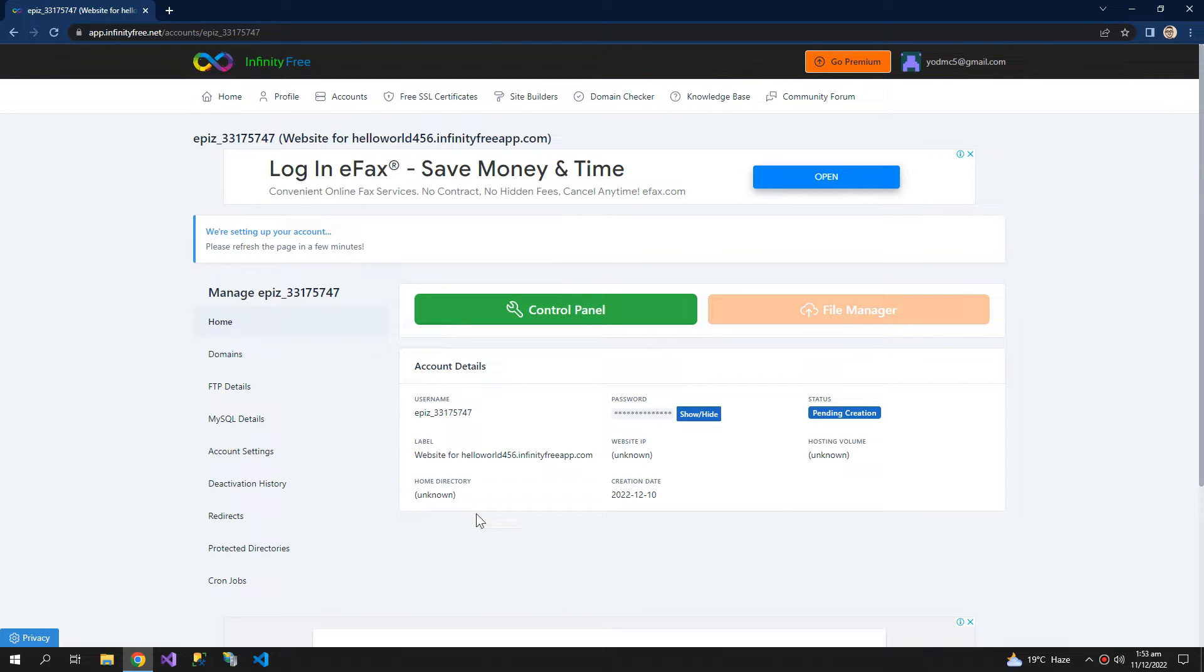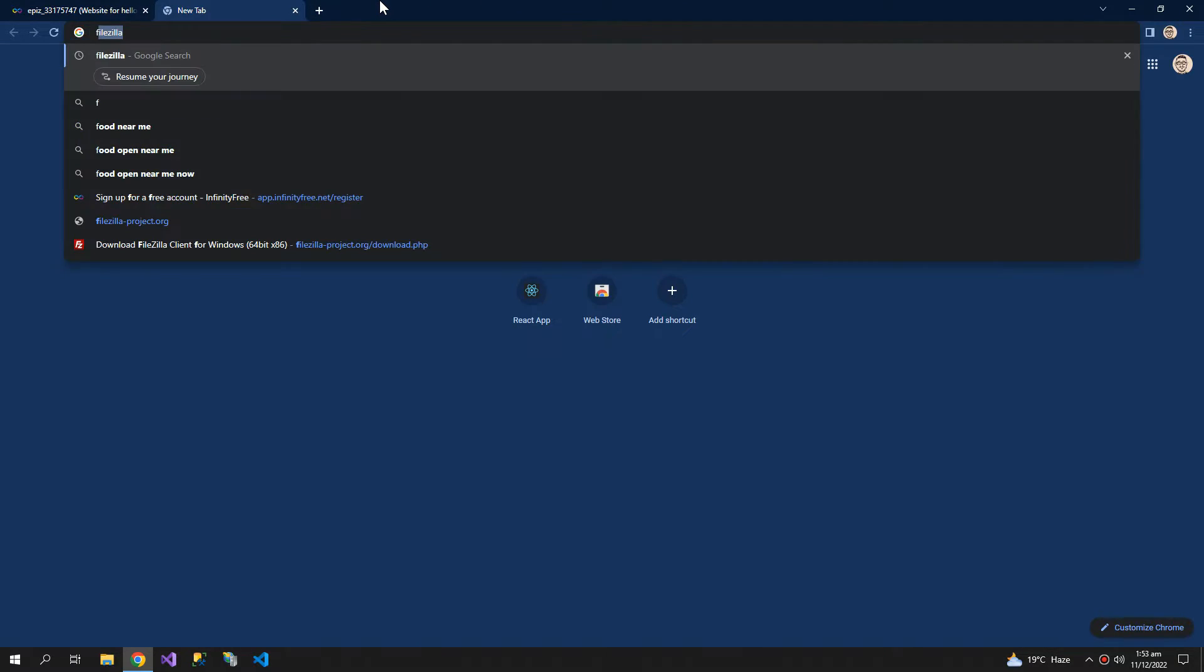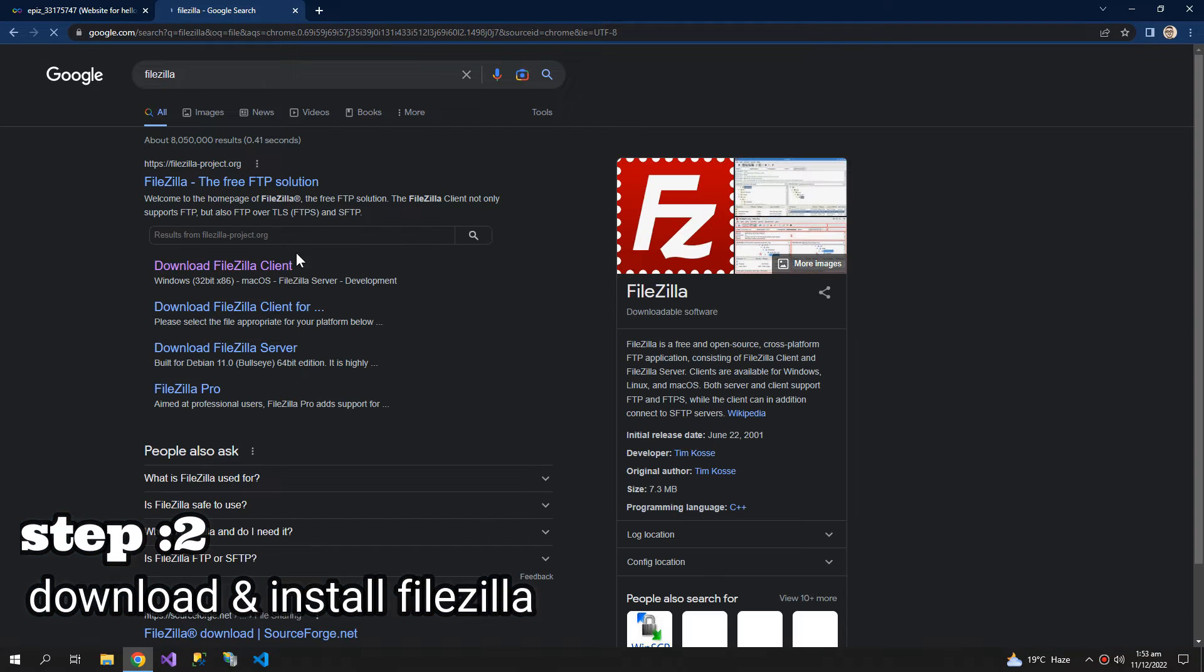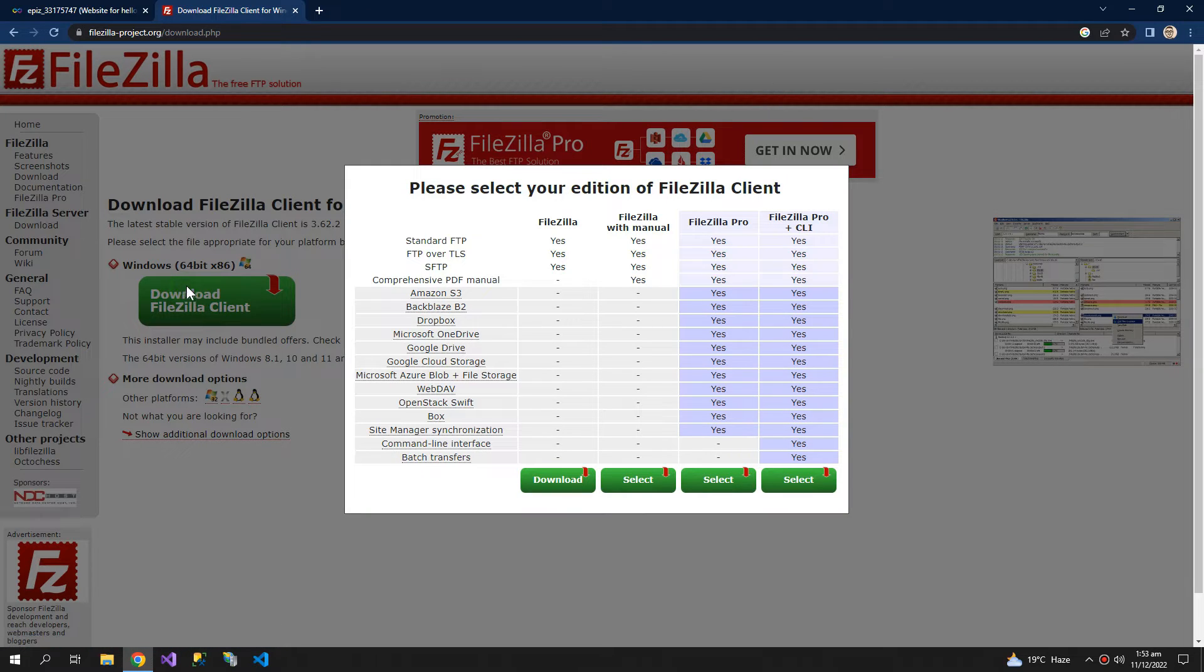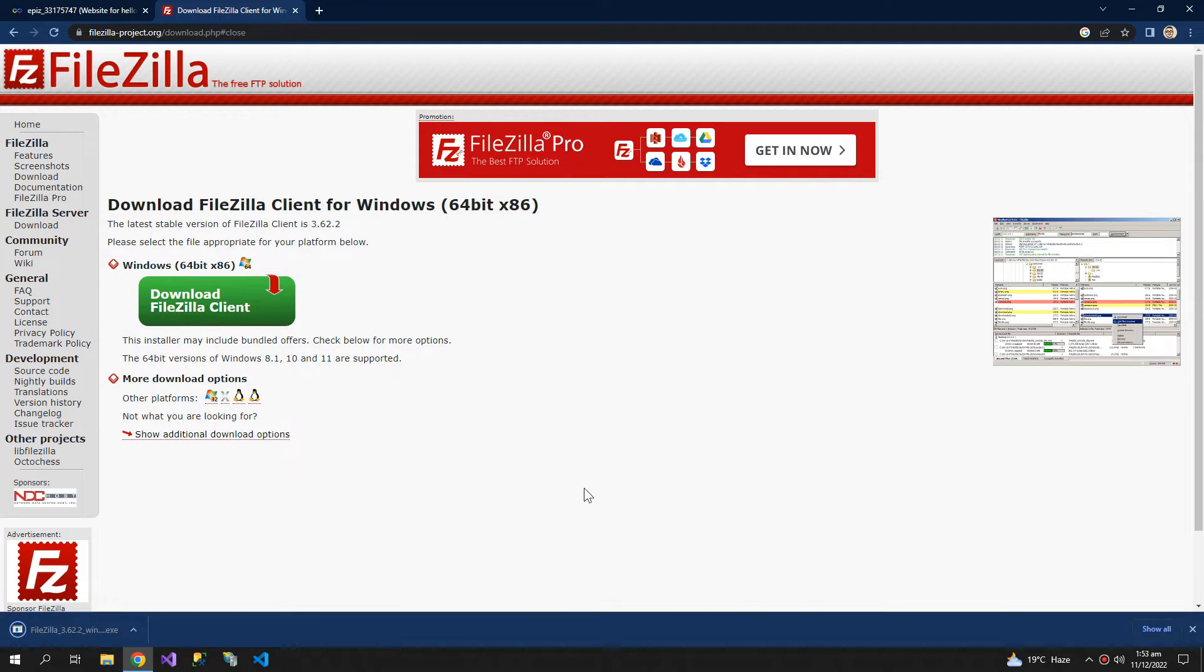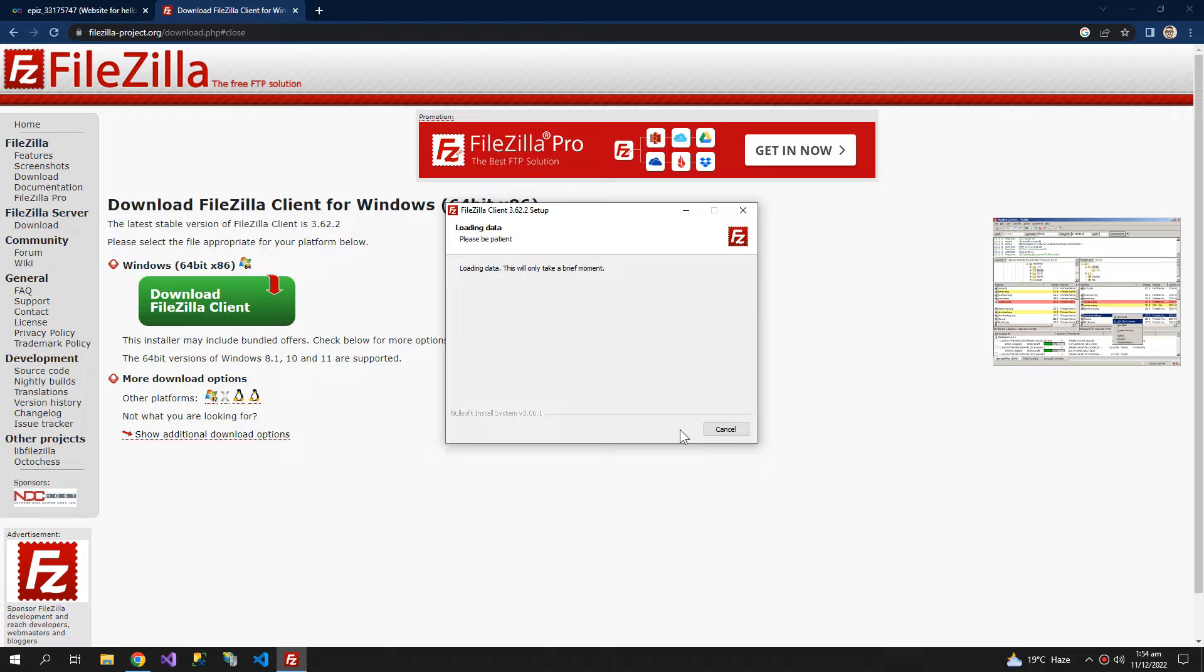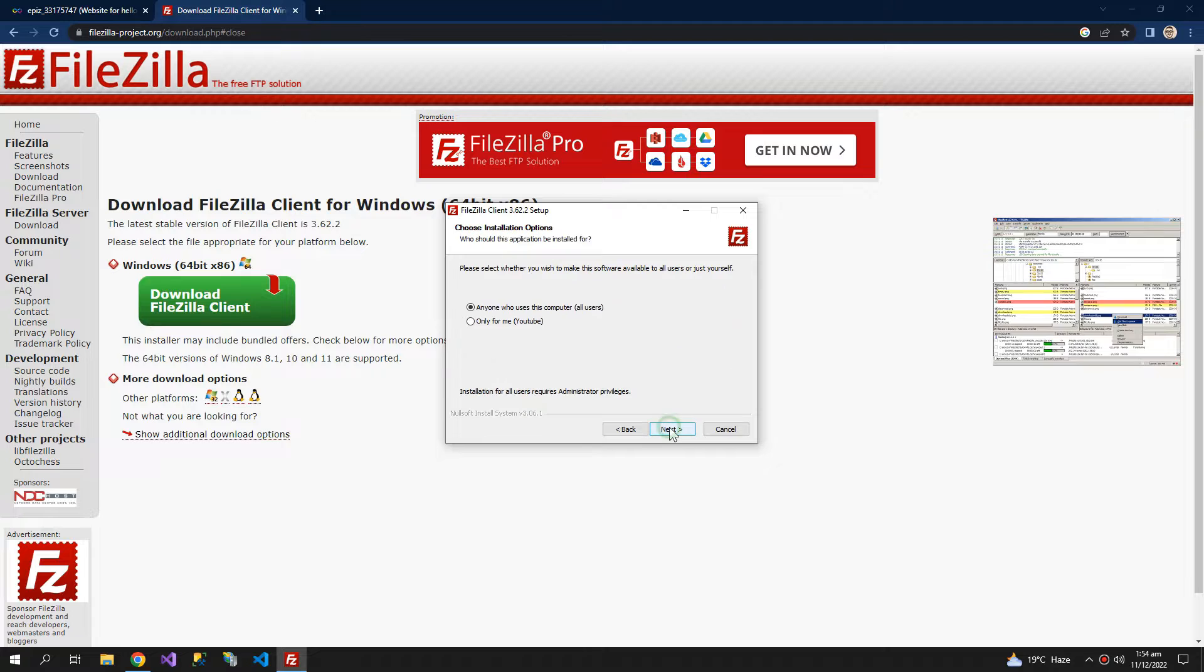Till then we will do another work, that is we will download a software FileZilla. So download the first one, install it. So it's a free software so you don't have to worry about the license or anything.